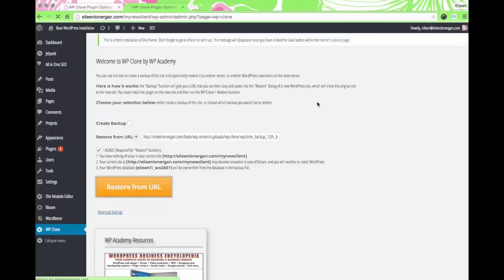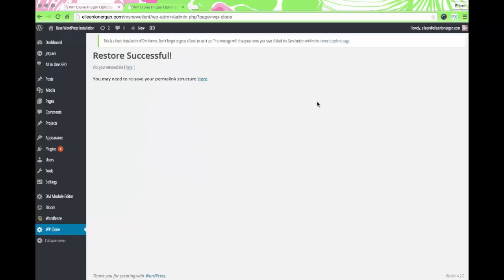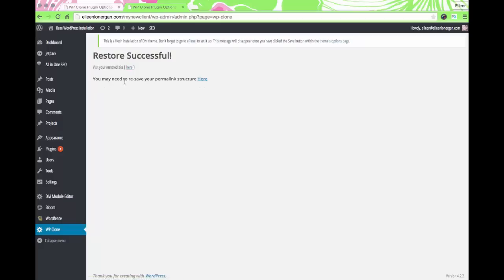There have been times where I've gotten an error here and I go through the process again and it typically works. You may need to try another browser or paste it again — just be patient and give it a few tries if it doesn't work the first time.